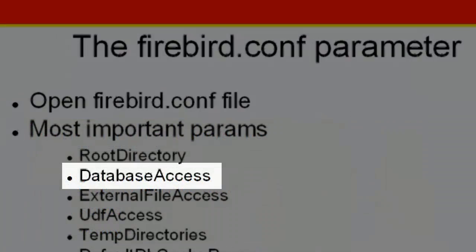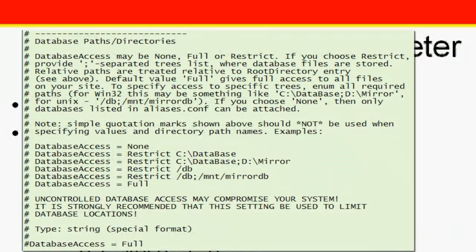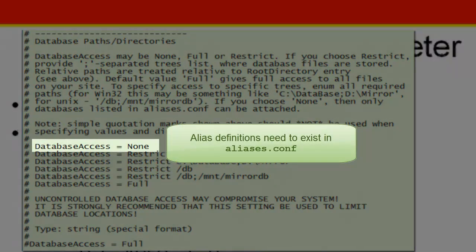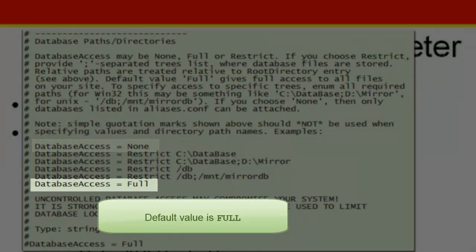Database access. The database access parameter in firebird.conf can be set to restrict, to limit access to explicitly listed file system trees, or even to none, to allow access to alias databases only. An alias entry needs to exist. The default value is full, that is, no restrictions.